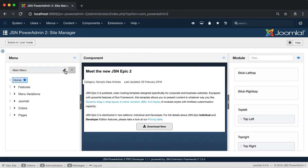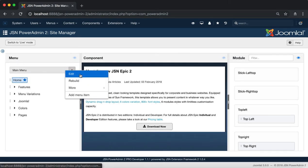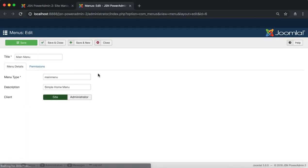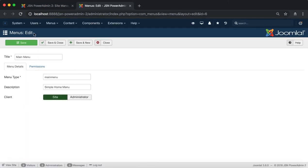Next to the down arrow icon is the pencil icon. Click here and select the edit function to be redirected to the menu editing page.